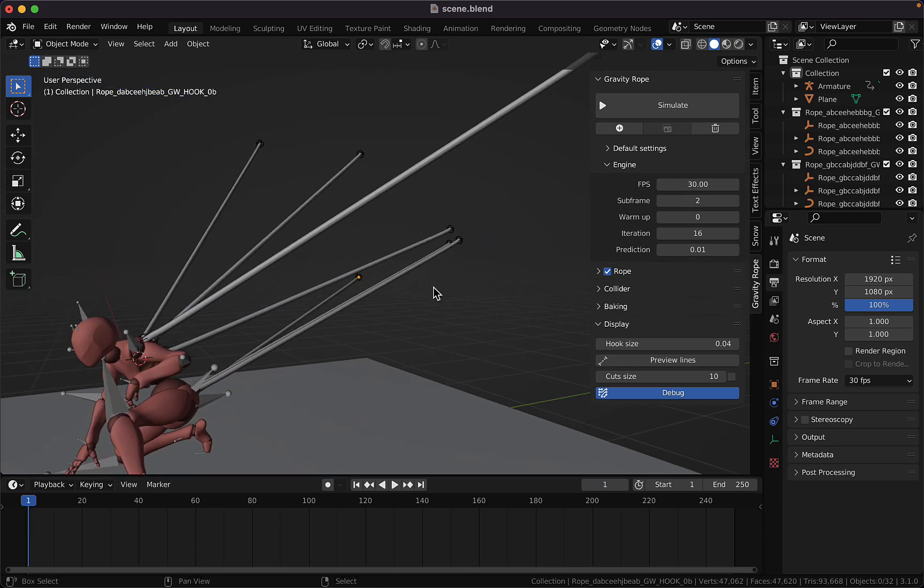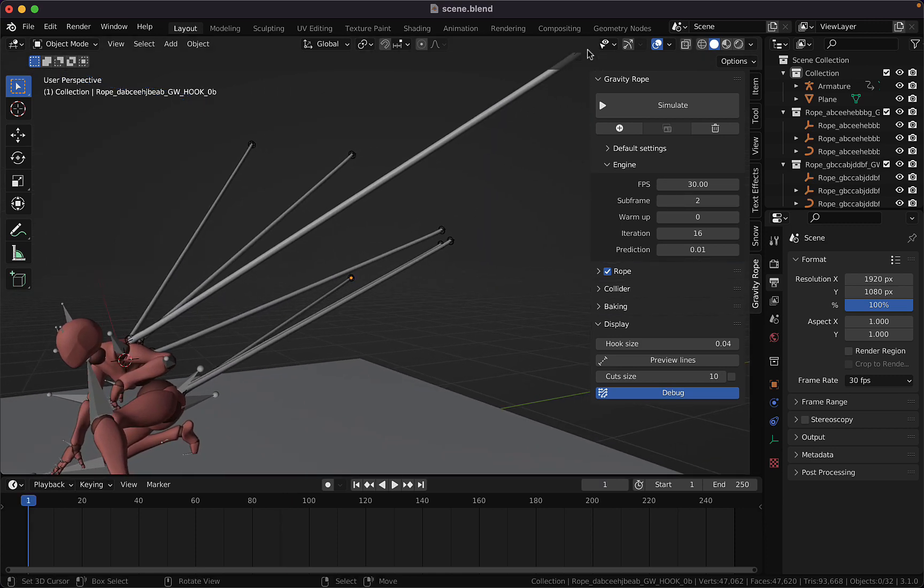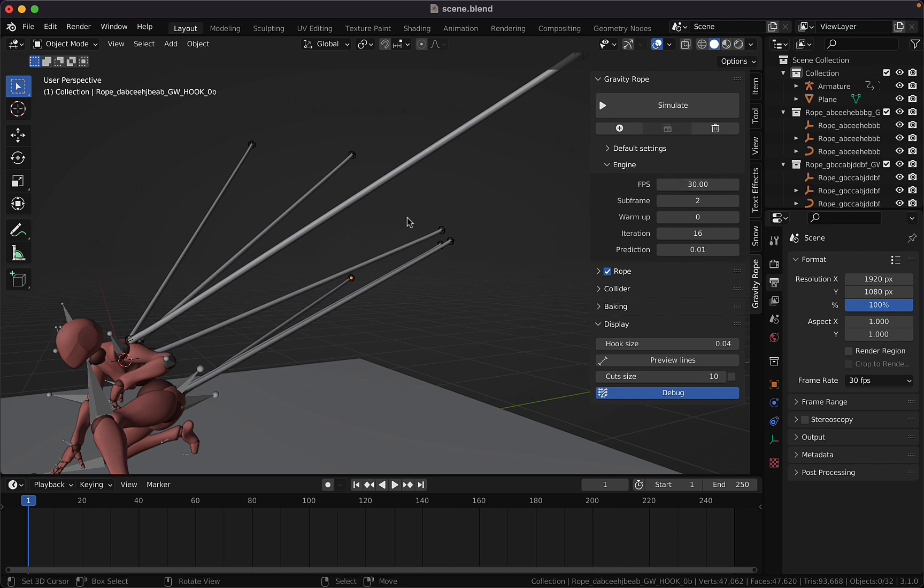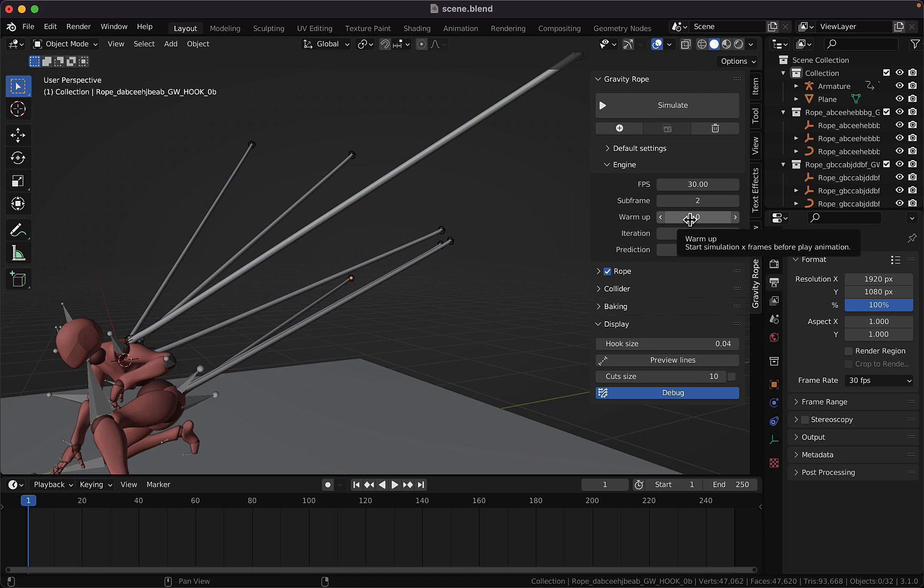And the final tip: if you need the rope to start in a more relaxed shape, you can add more frames to the warm-up input here so the simulation of the rope will start before our animation begins.